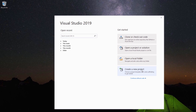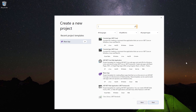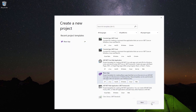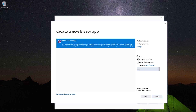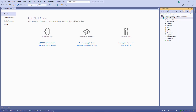Now let me create a Blazor project. I select the Blazor app template, provide the project name 'My Blazor Server App' and click create. The Blazor server app was selected by default and I proceed by clicking the create button. Now Visual Studio has generated a Blazor server application.